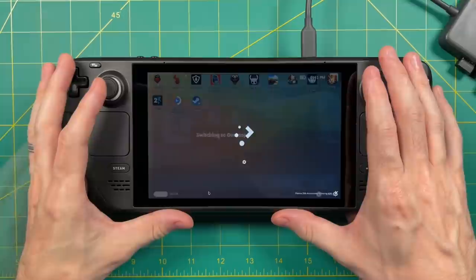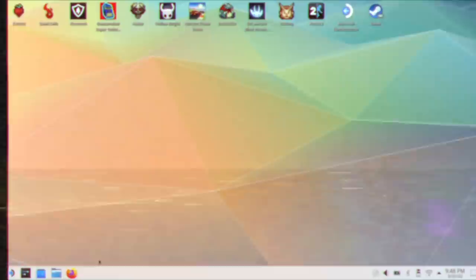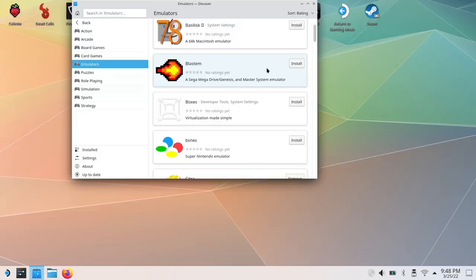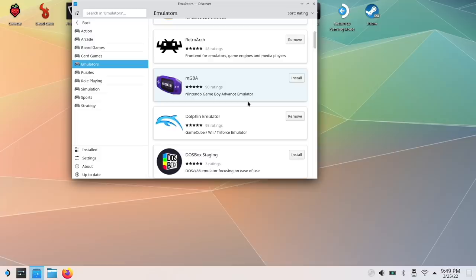Okay, first thing we're going to switch over to the desktop client, we're going to go into power and then switch to desktop. You're going to want to go into the Discover store and then go into games and then emulators. And within here, you're going to want to install all the emulators that you want to have set up. For the most part, PSP and below will be taken care of through RetroArch and then everything else like 3DS or GameCube, those will be covered by standalone emulators.